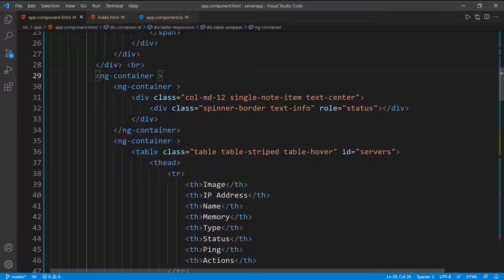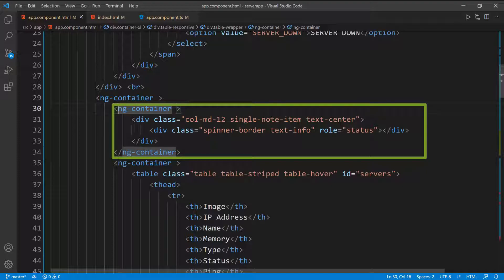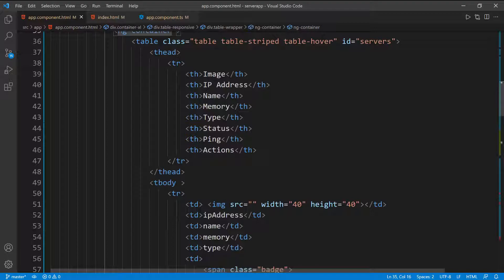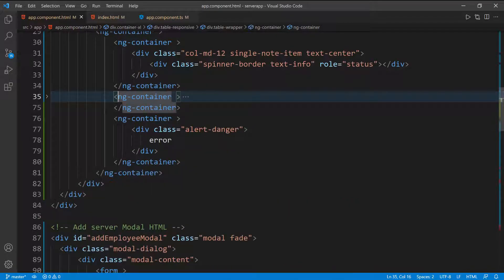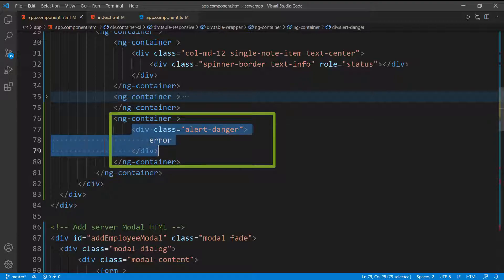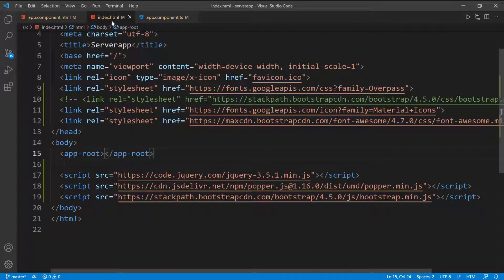I'm putting everything inside of the ng-container. The first highlighted ng-container is going to show the spinner — that's whenever the application is in the loading state. Whenever the application is ready, I'm going to show the one that contains the entire table. And the last ng-container, which is just a fragment of HTML, is going to contain the error, which we'll show in case there's an error. Since I'm using Bootstrap, I need to do some imports, so in index.html I added the JavaScript needed for Bootstrap along with the CSS.